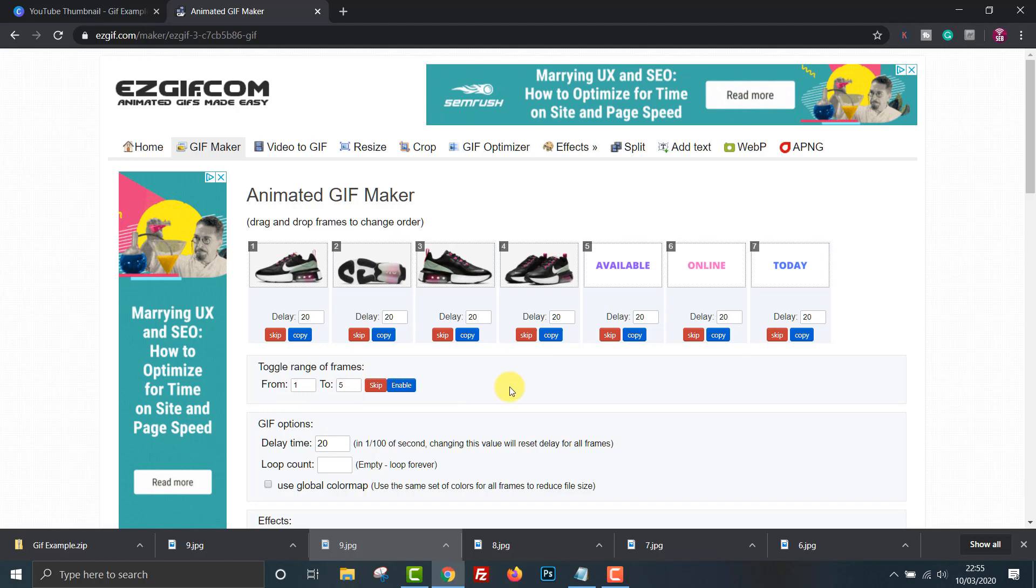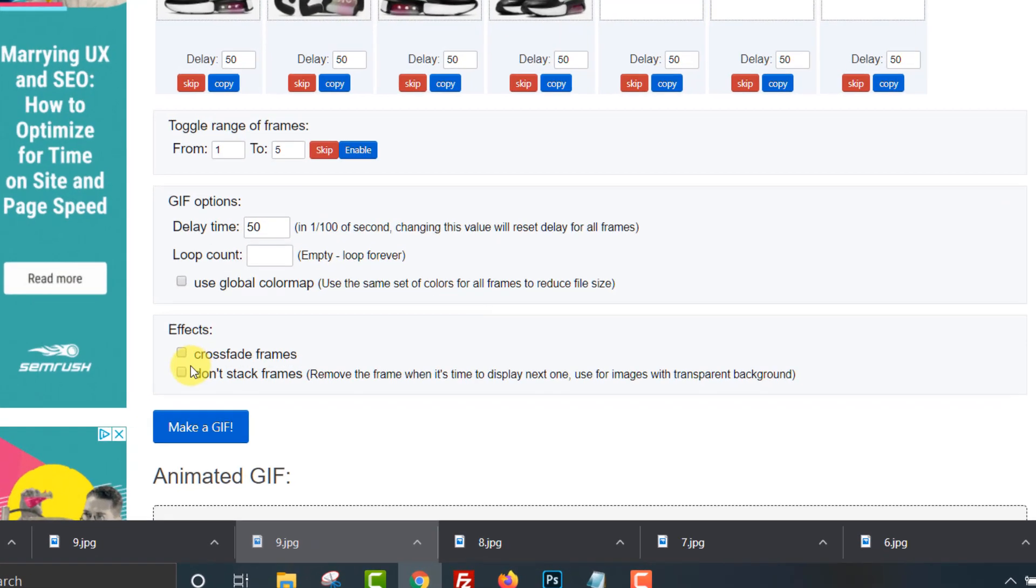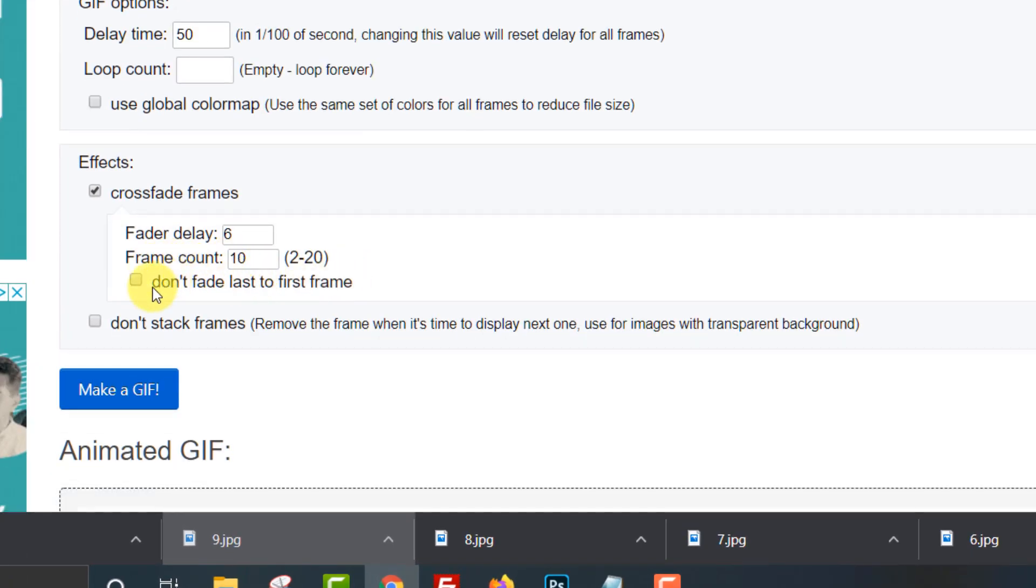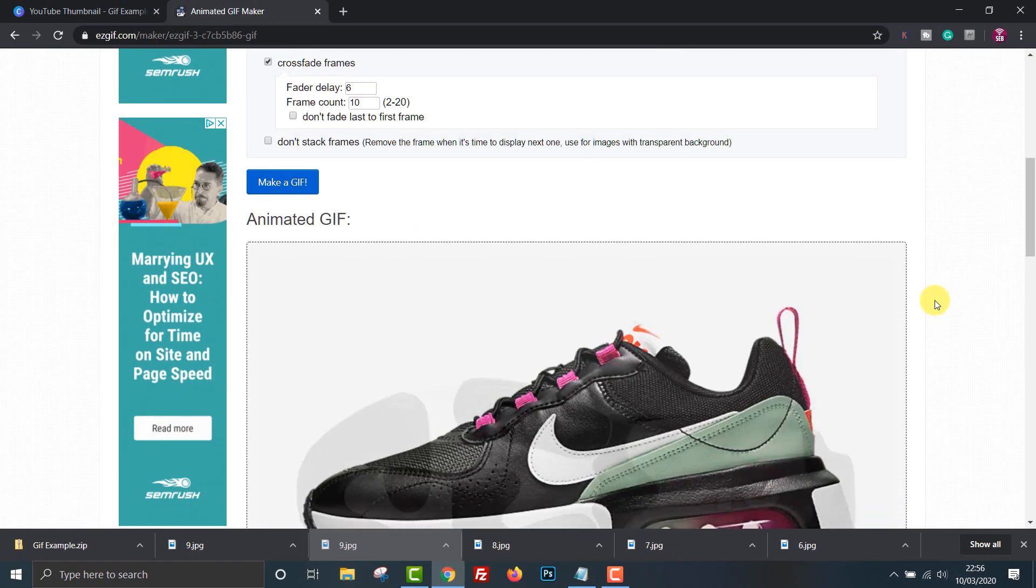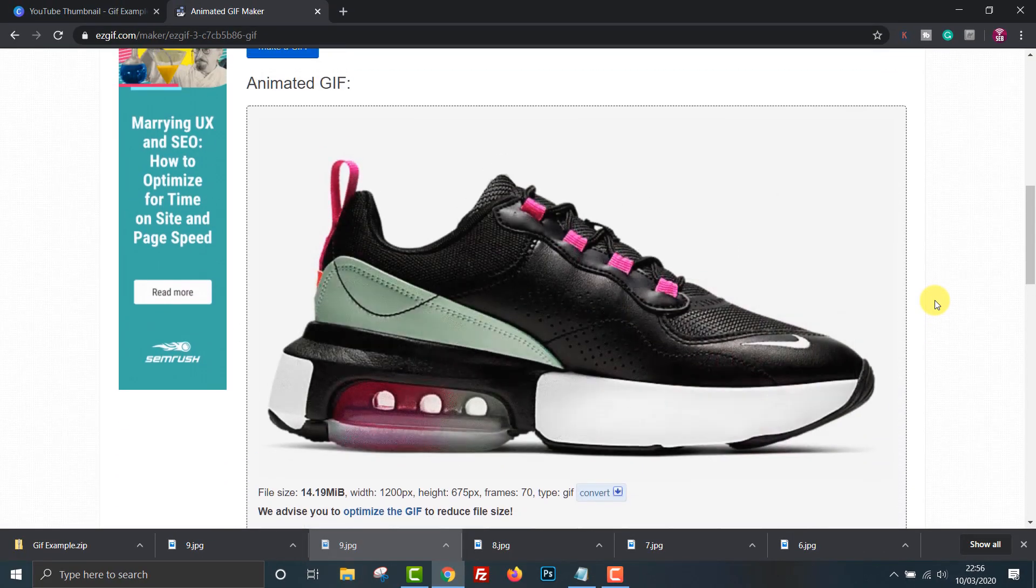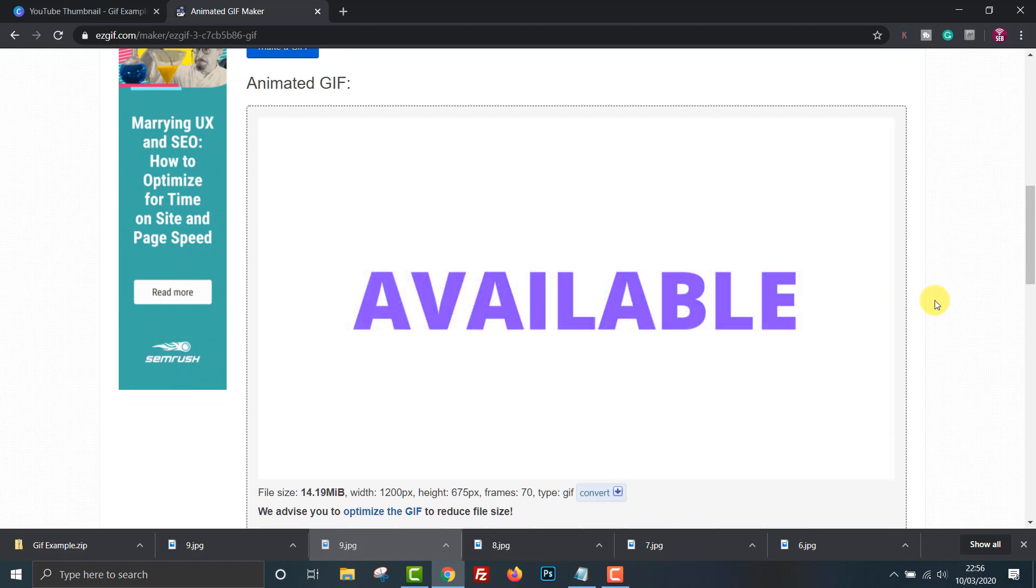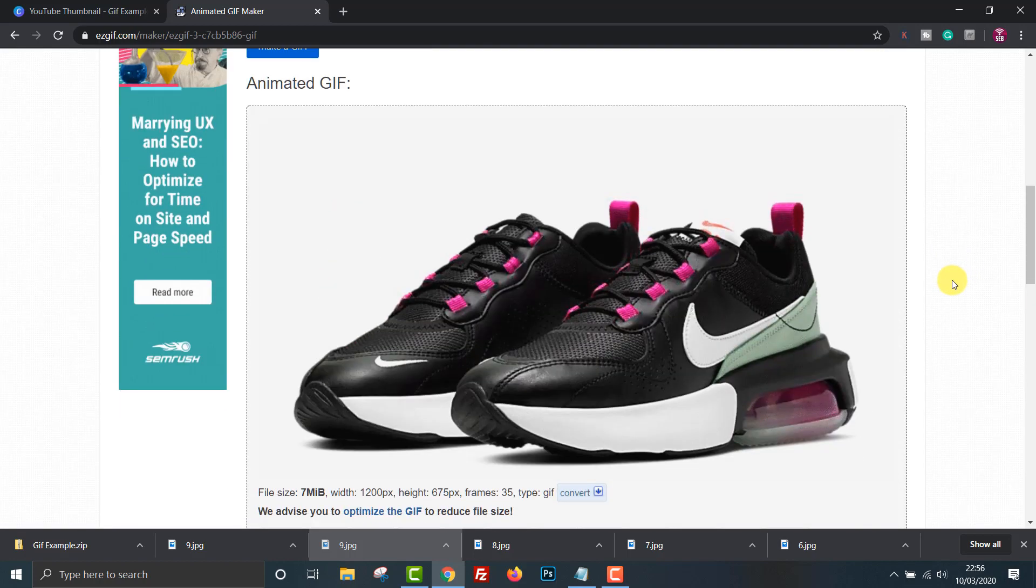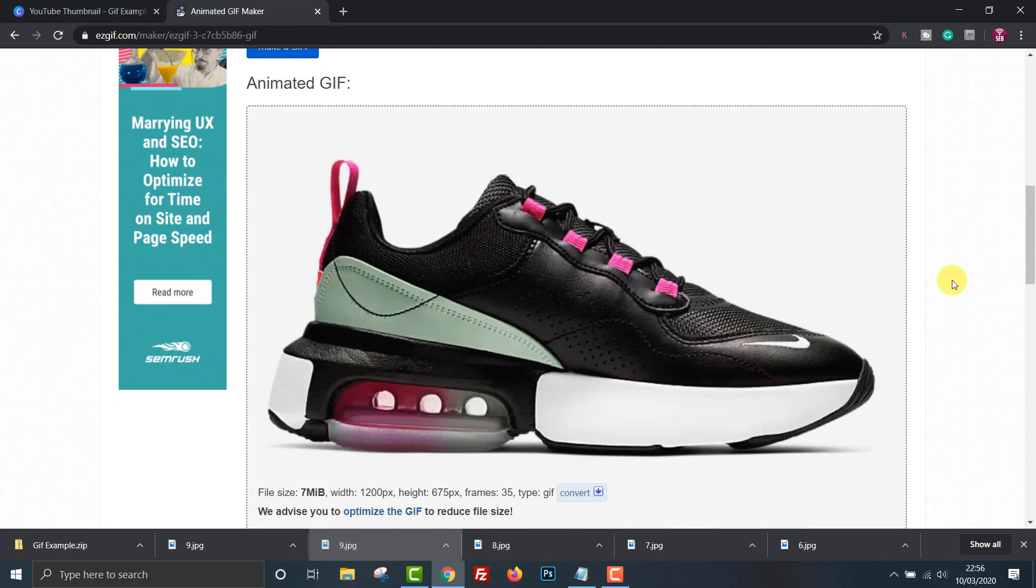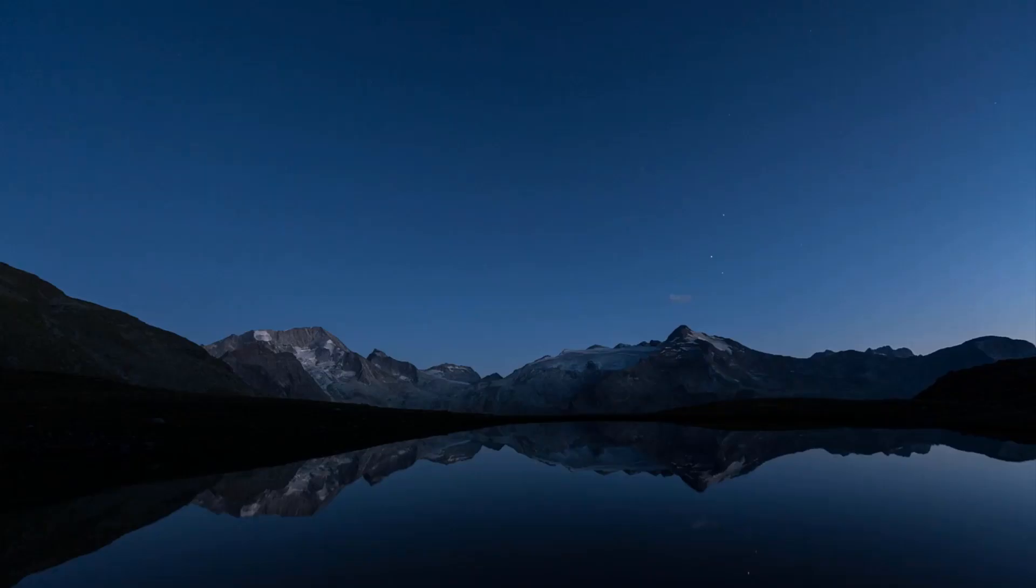One thing I forgot to mention earlier was that you can add a cross fade between the frames. This makes the images fade into the next image. I tried it with this example but I actually prefer a shorter fade if any. There are loads more editing options you can explore but that's the basics to get you up and running. That's it for now. Hope you found this video useful. Check out my other Canva tutorial videos if you're interested and feel free to like and subscribe. I'll see you in the next one.